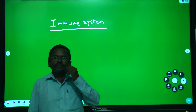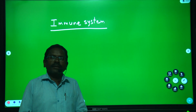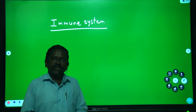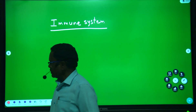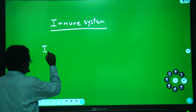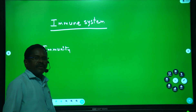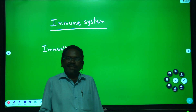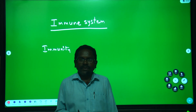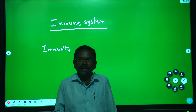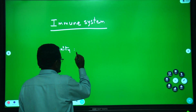Hi friends, welcome to Rajasar Classes. This is Shamsundar. In this video we will discuss about immune system, immunity. Immunity means resistance power against the diseases.